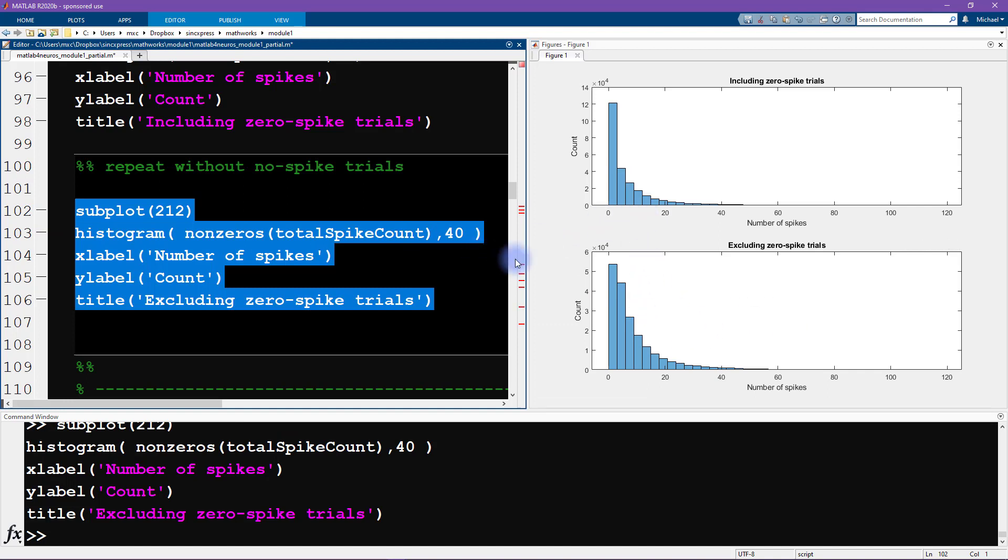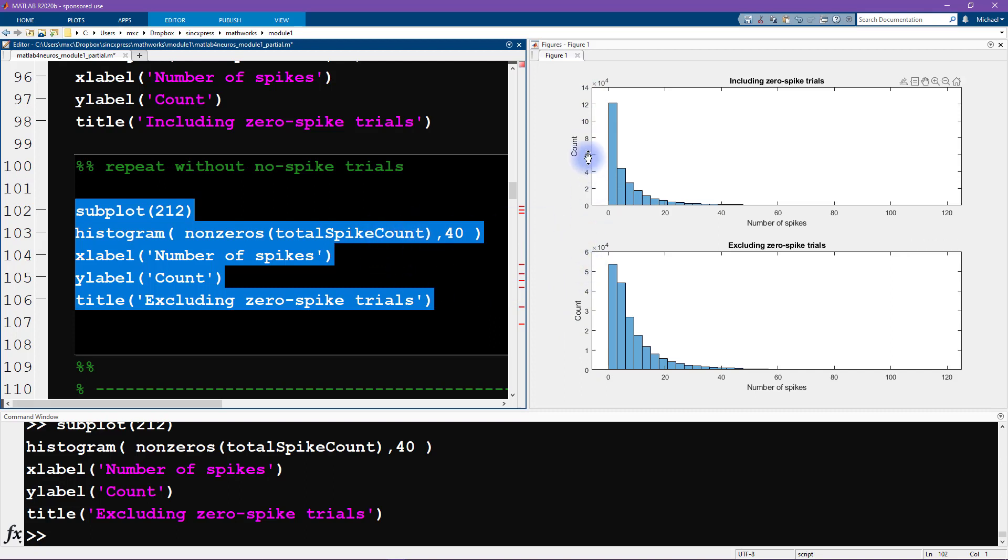Now, it might look like this histogram is higher, taller than this one, but you can see that the y axes are actually different here. So if you like, you can also at the end of this video, change the y axes so they are the same. And you'll see that actually all of these other bins are the same between these two plots.